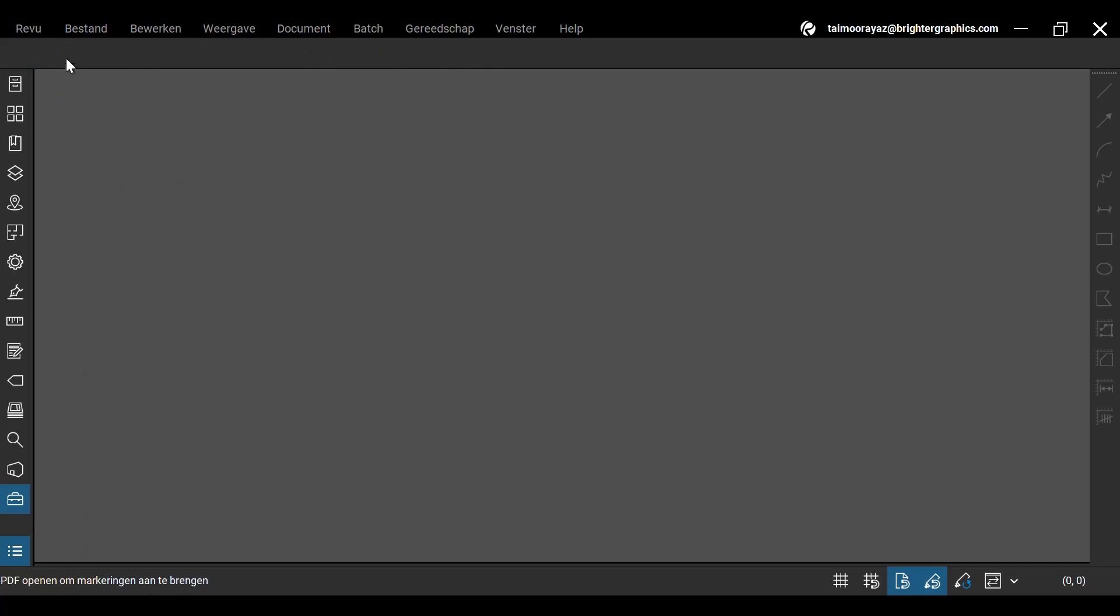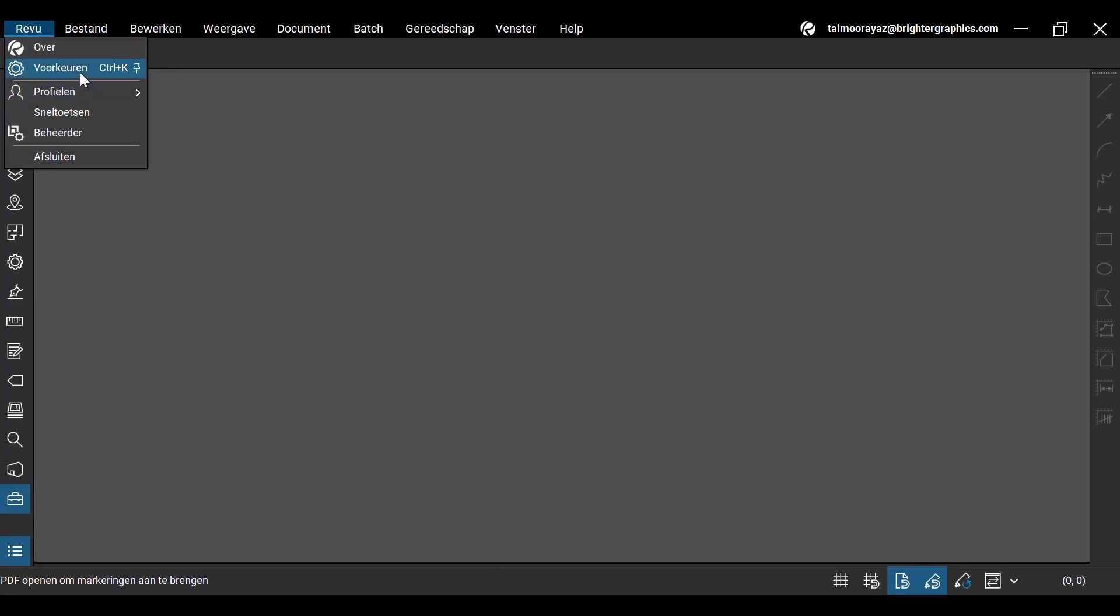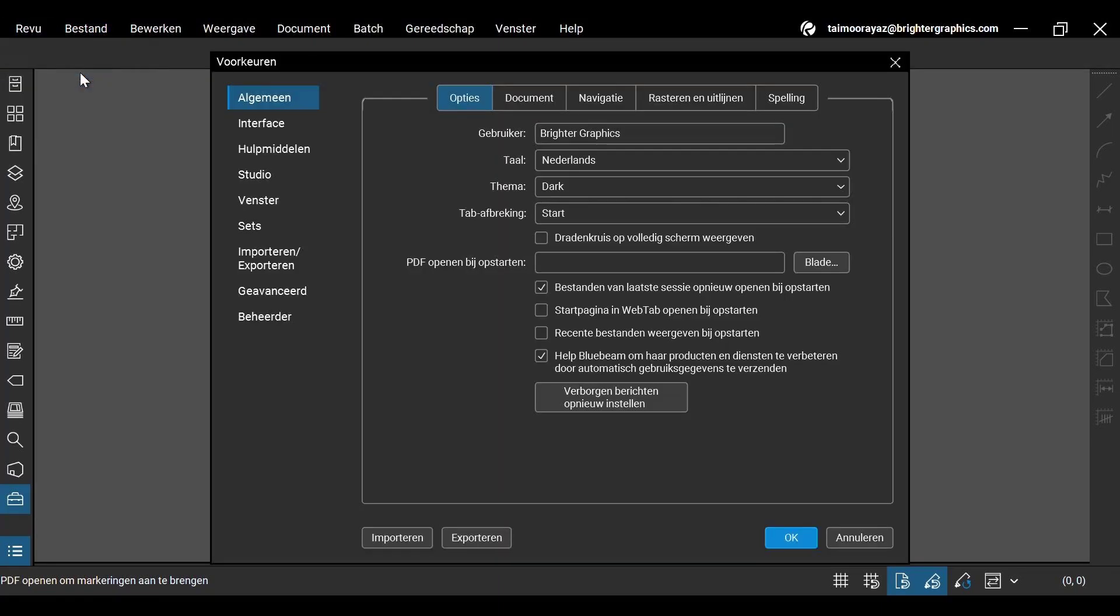To roll back the changes, simply go back to ReVu Preferences and change it back to your desired language. And you are all good to go!